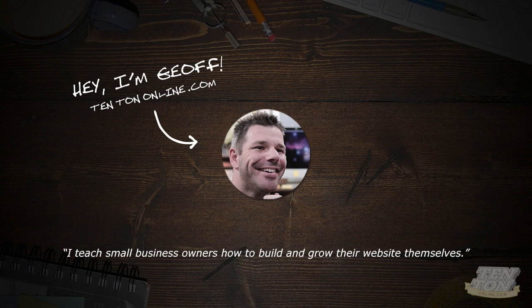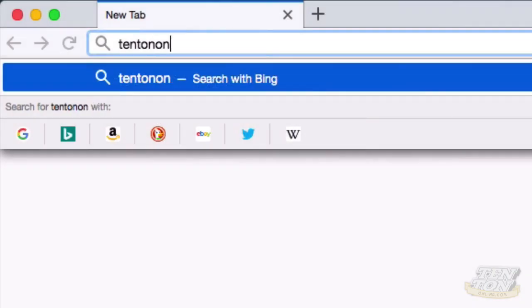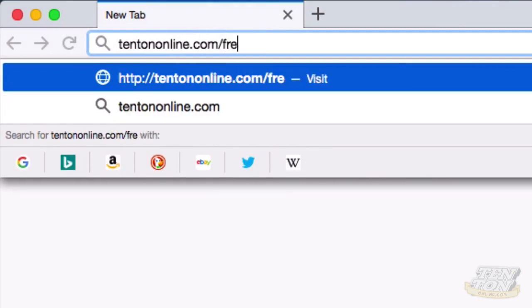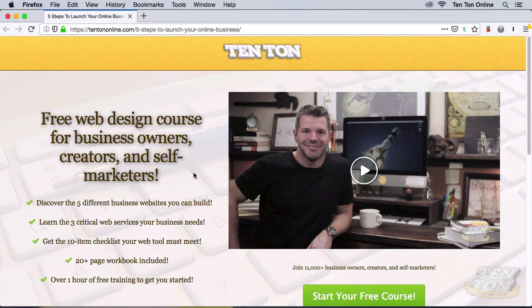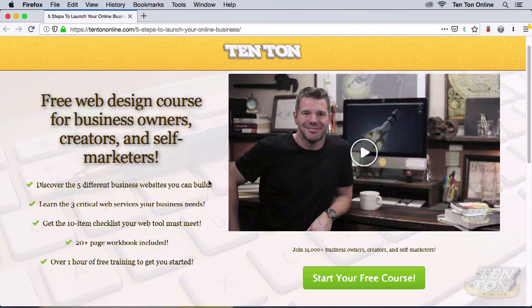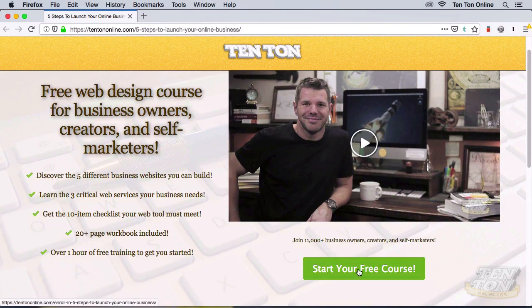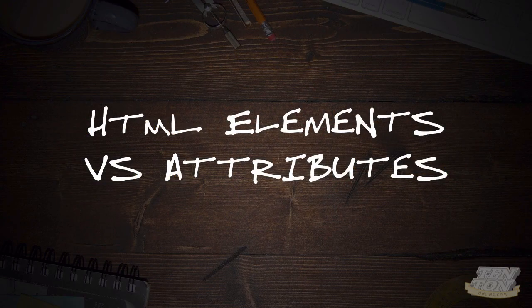Be sure to head over to 10tononline.com/free — there I've got a free business web design workshop for you. Go and grab it while it's still available. Are you ready to get going with HTML elements versus attributes? Let's get going.